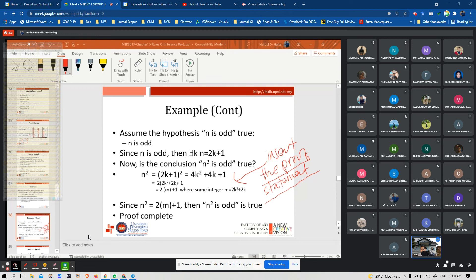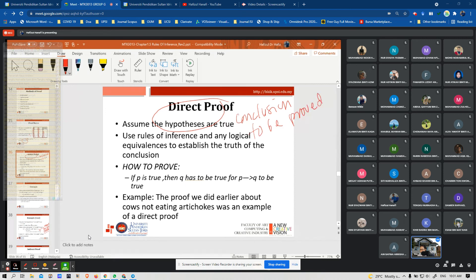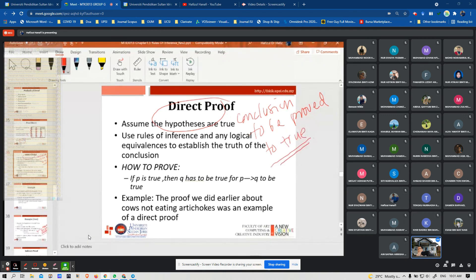For example, assume M and N are odd numbers. Starting from the hypothesis that they are odd, you build a sequence of statements leading to the conclusion. The final statement in the sequence must be the conclusion.